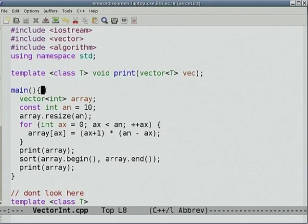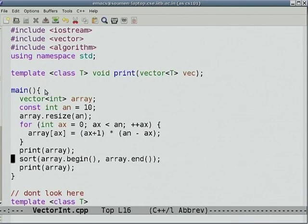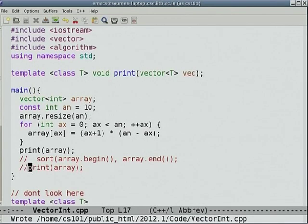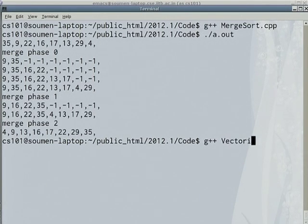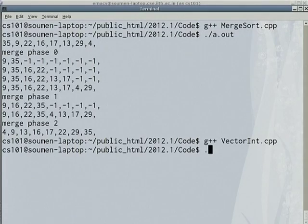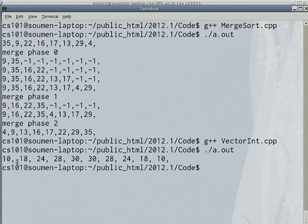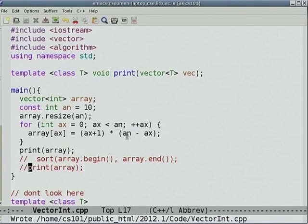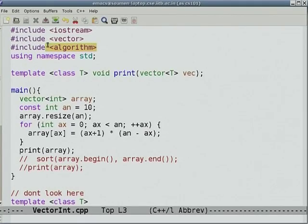Starting from main: I declare an array of ints and a length. After initialization and printing, you get a parabolic pattern — 10, 18, 24, increases then decreases — because it's A[x+1] times (n - A[x]), a parabolic form. A big advantage of using the vector class is that you also get the algorithm package for free, which includes a huge number of goodies — for example, all those sort routines like selection sort and merge sort that we painfully learned are no longer needed.